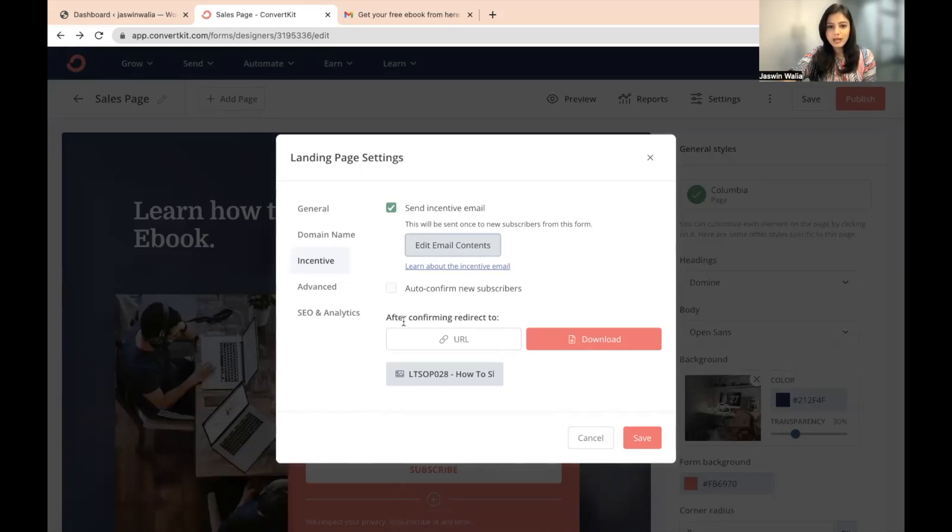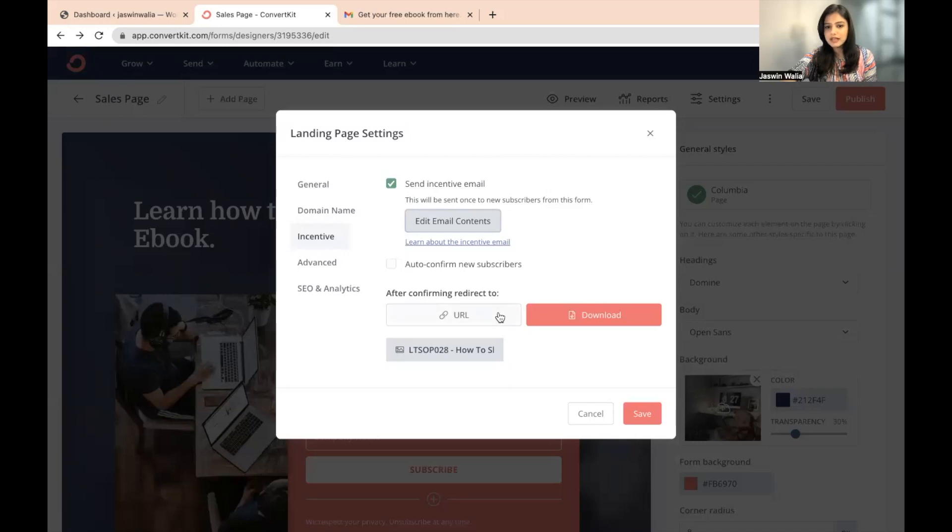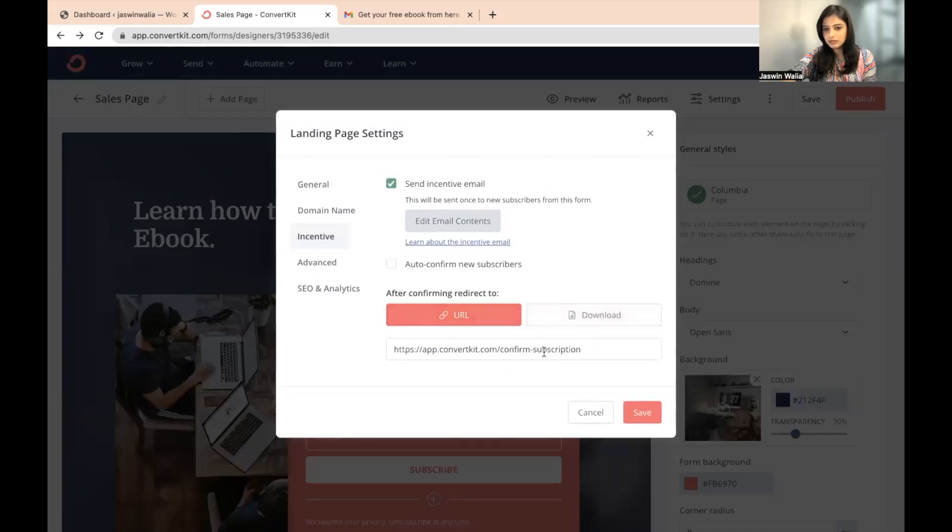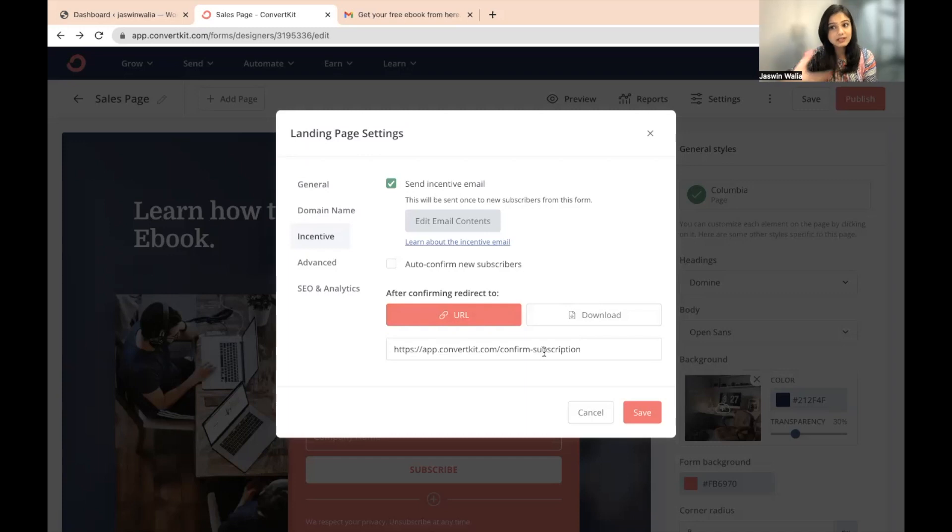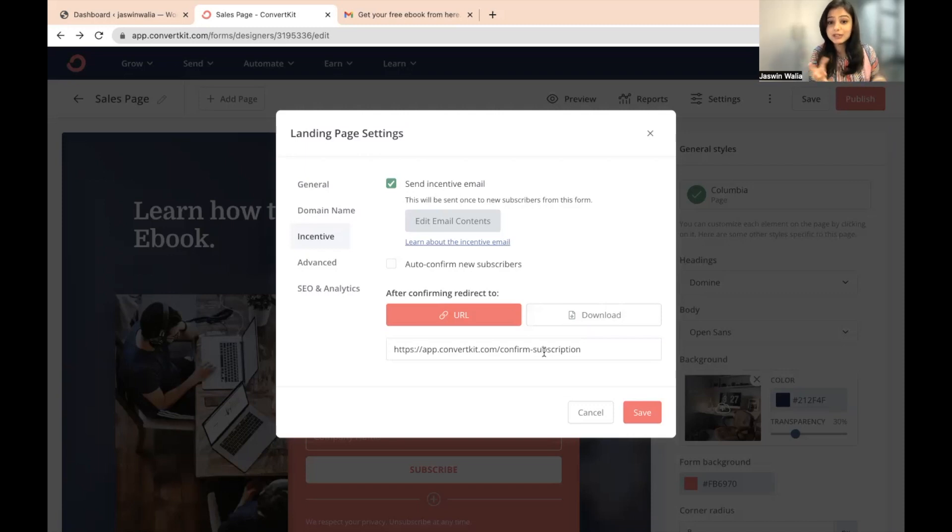What will happen is if I come here after confirming redirect to what I can do is I can either add a URL from here, I can add a YouTube video, which is posted as unlisted. And if you don't know how to post a YouTube videos unlisted, go ahead and check out this particular recipe.